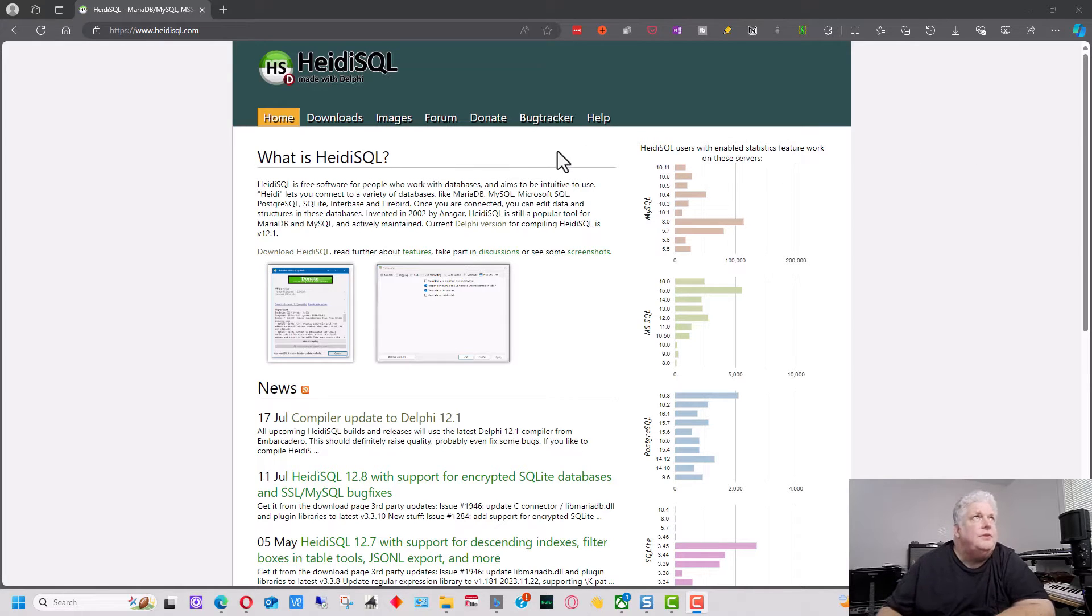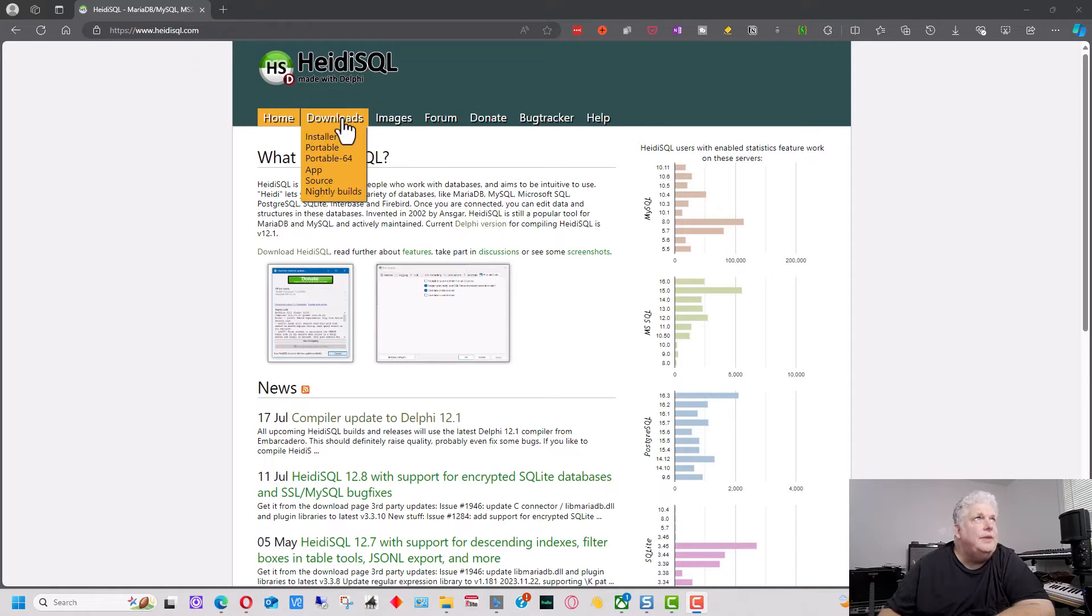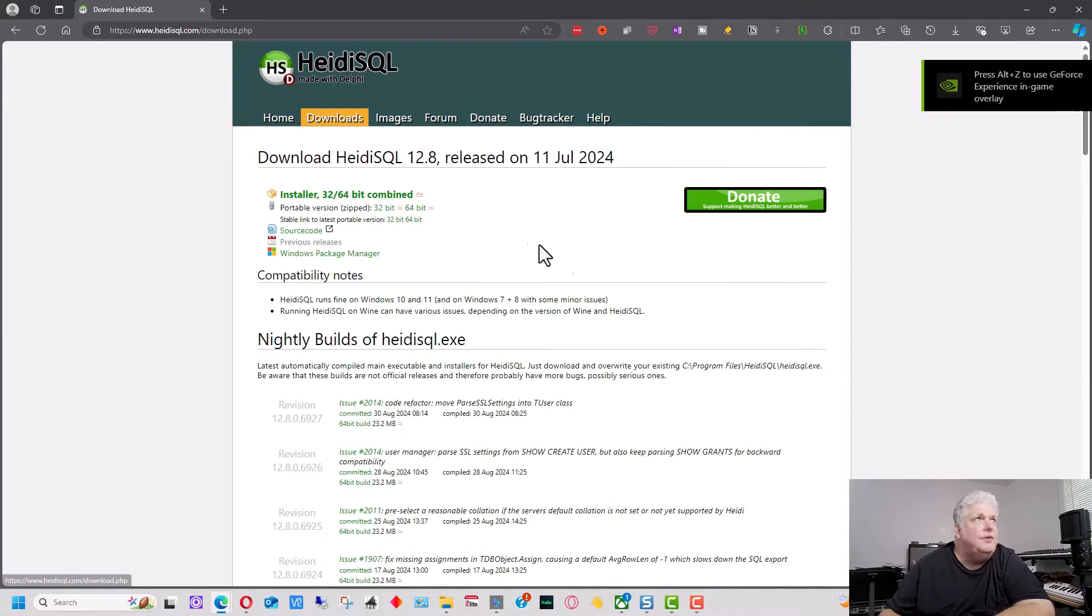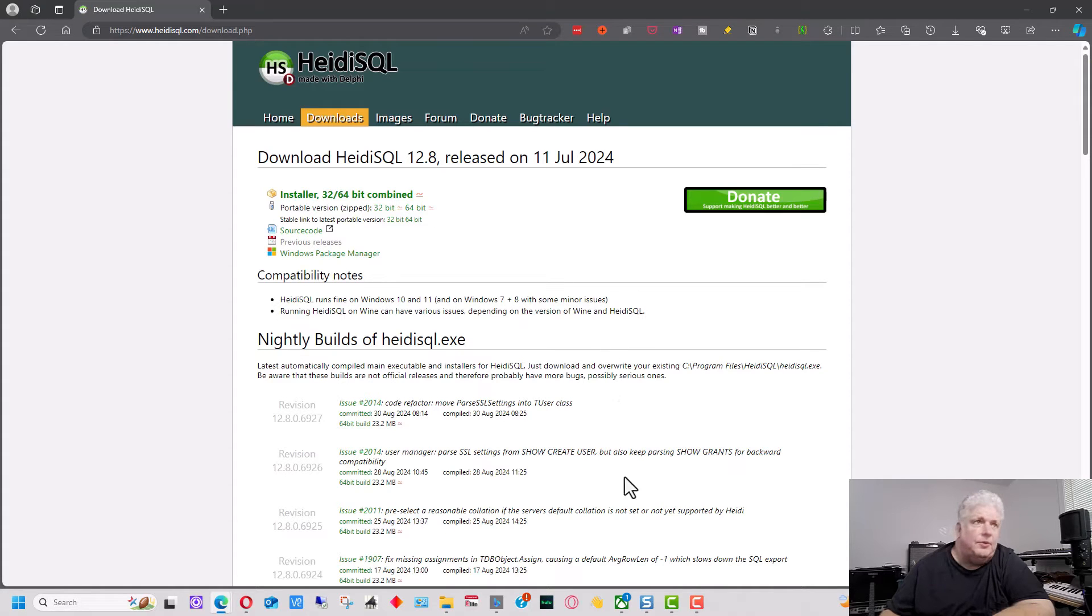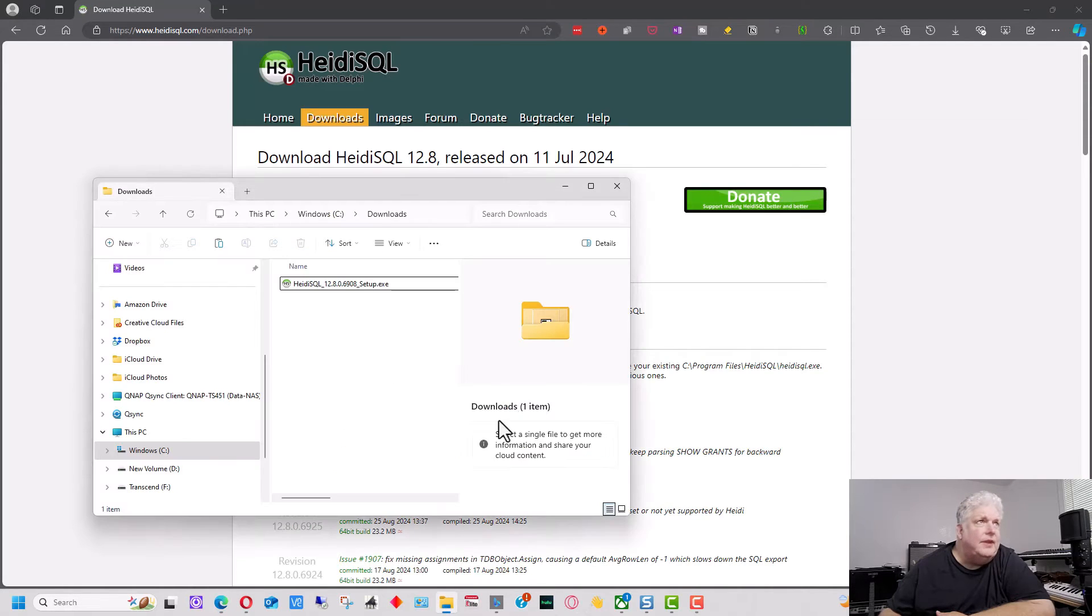So you're going to go to HeidiSQL.com and click on Downloads here and you're going to download the install program. And I already have downloaded it here, so we're going to run it.